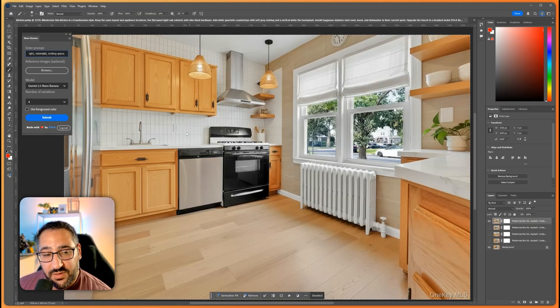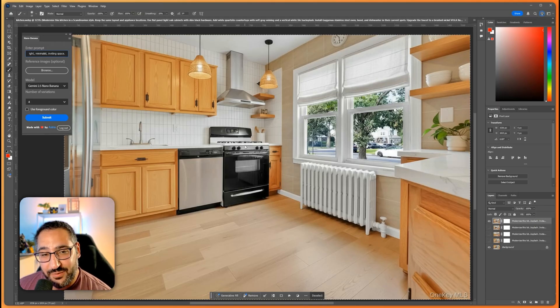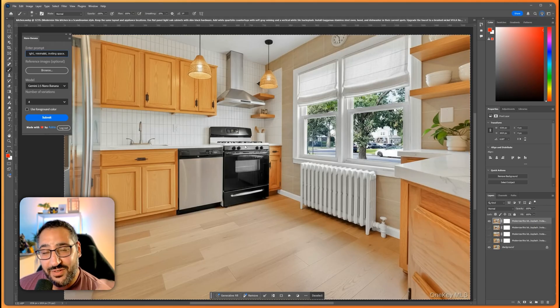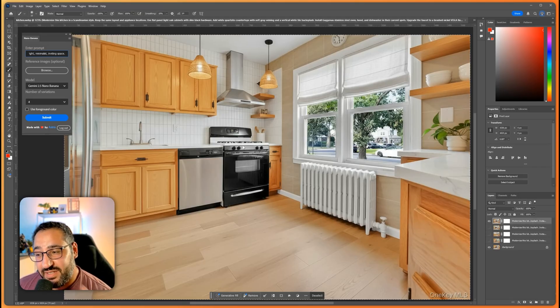So we get that vertical white tile right. It kept the fixtures which is actually really really nice because if you don't want to buy new appliances well there you go. But I did say in the prompt I did want them replaced.